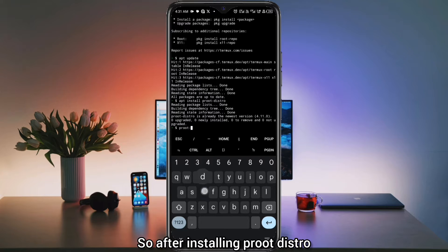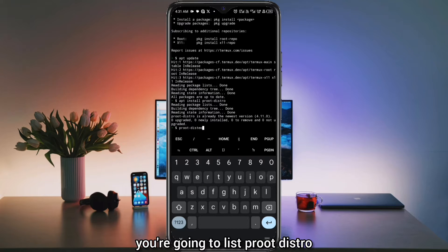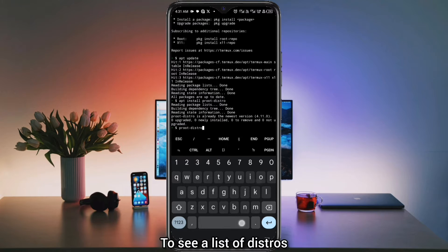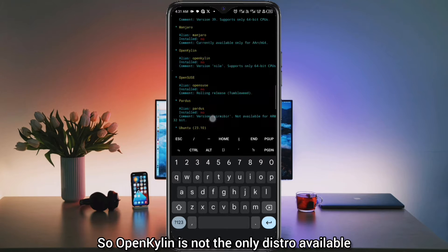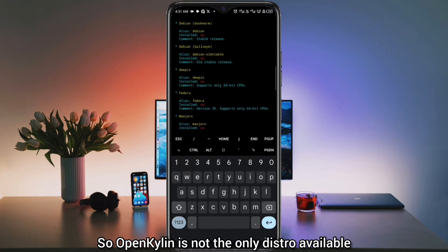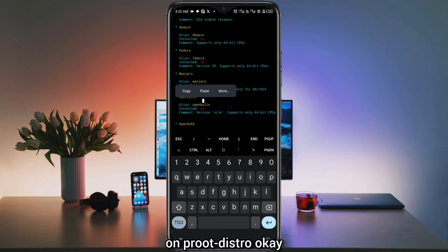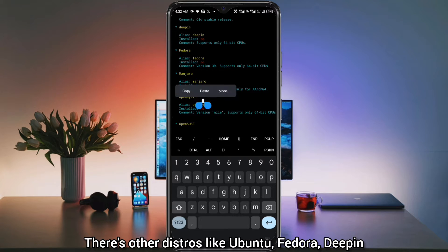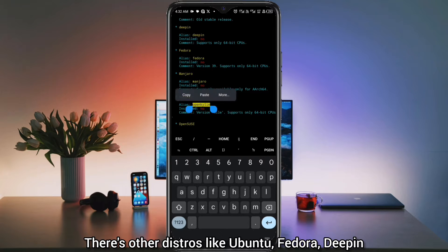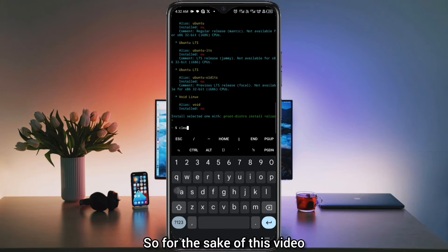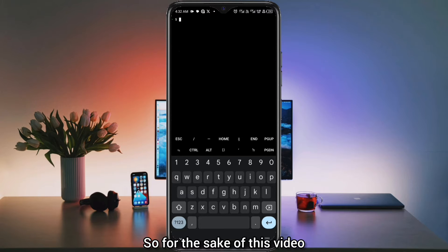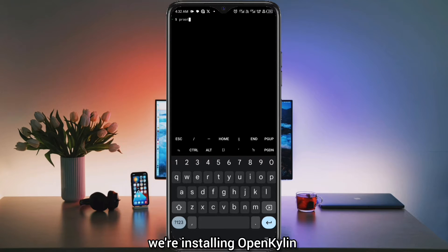After installing Proot-distro, you're going to list Proot-distro to see a list of distros that you can download. OpenKailin is not the only distro available on Proot-distro — there are other distros like Ubuntu, Fedora, Debian, and so on and so forth. So for the sake of this video, we are installing OpenKailin.